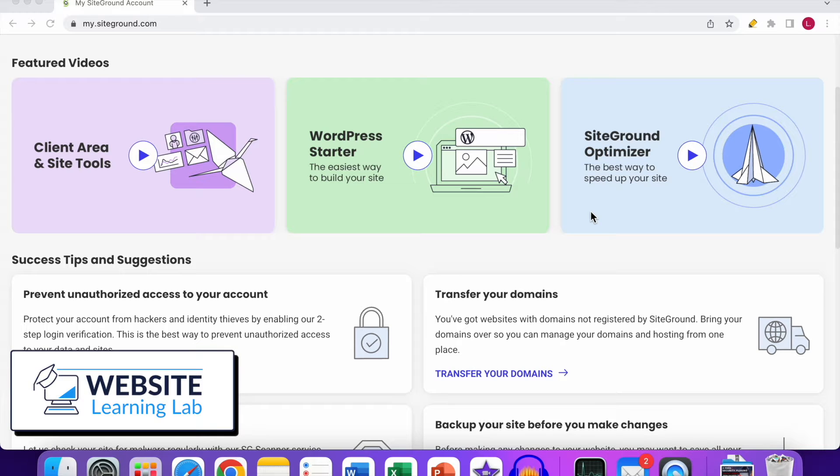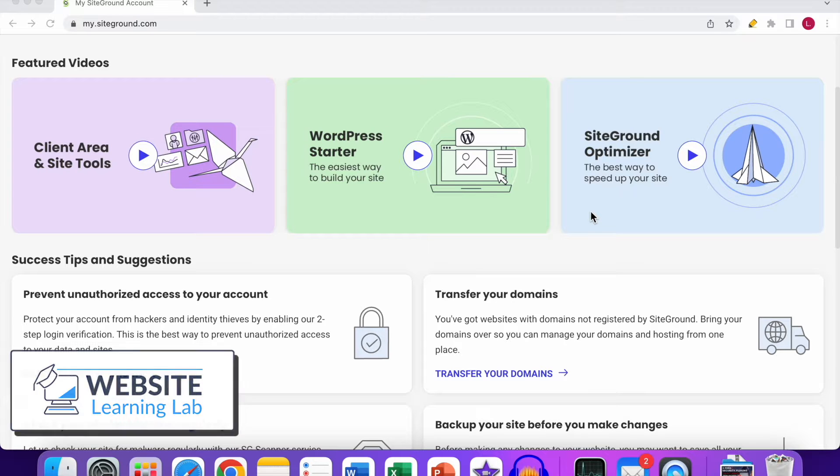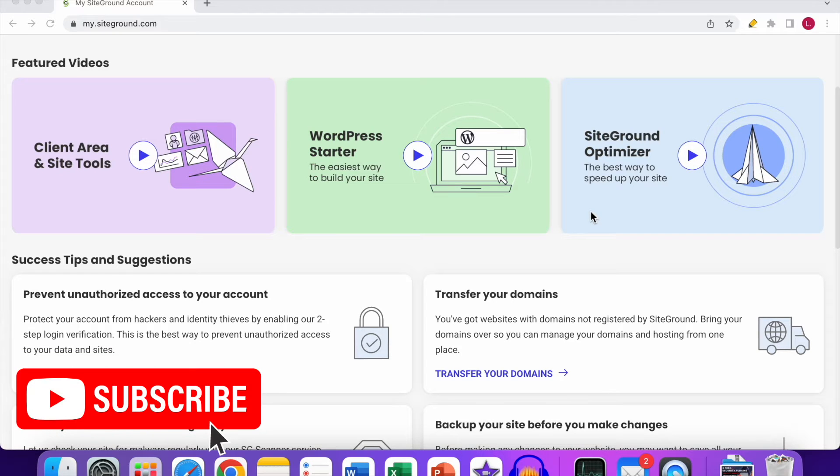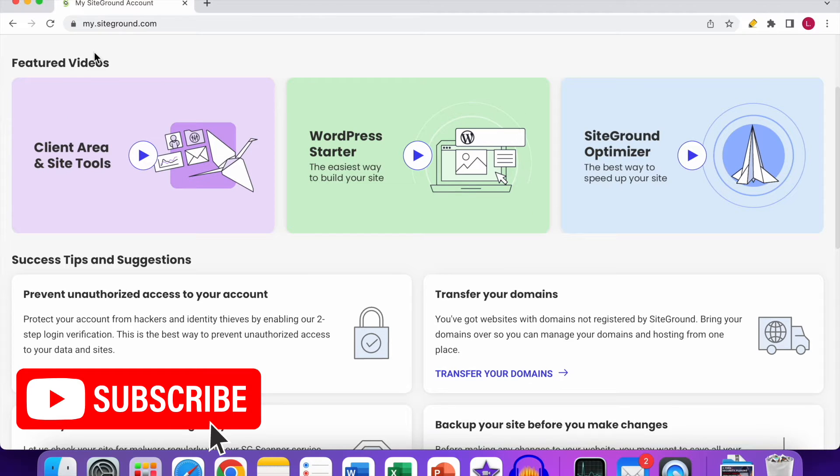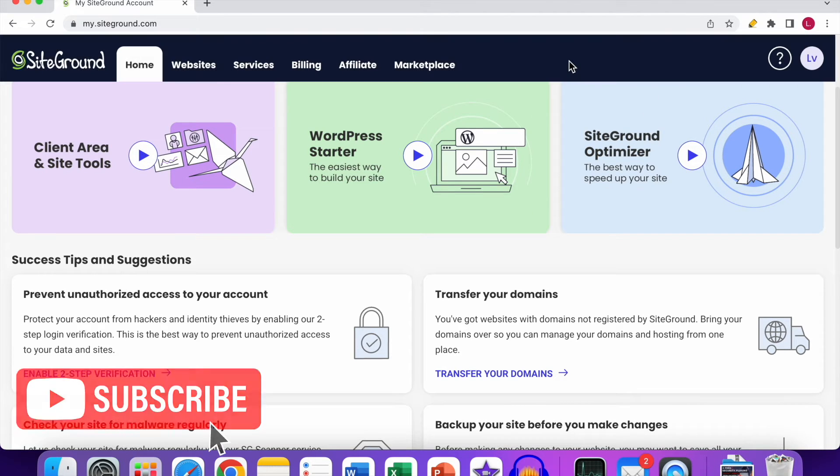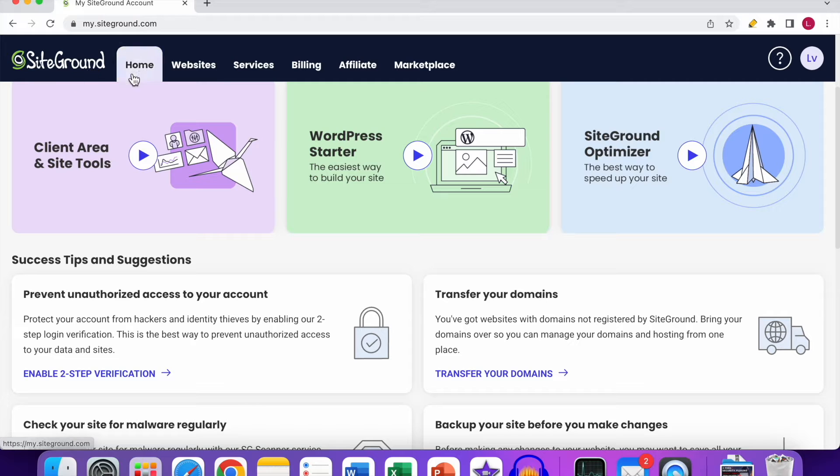Hey, what's up! Welcome back. In this video, I want to show you two different ways how you can log in to the WordPress dashboard for your website. The first way is through the SiteGround dashboard. As you can see here, I've been logged in to my SiteGround account, and the first thing you have to do is...